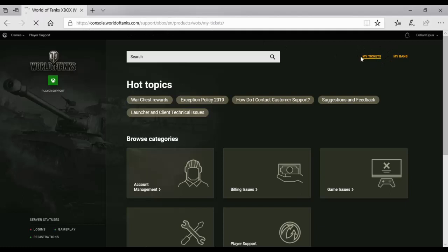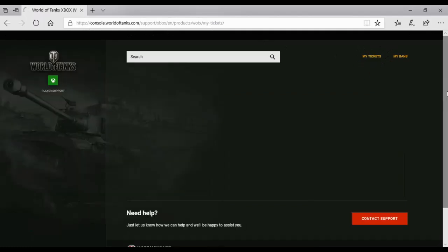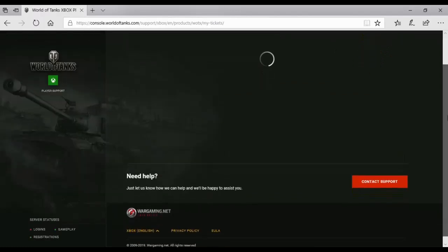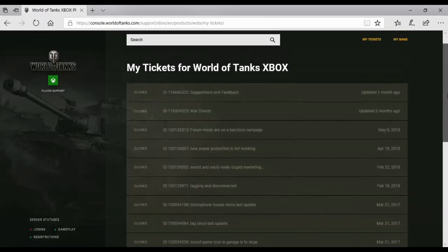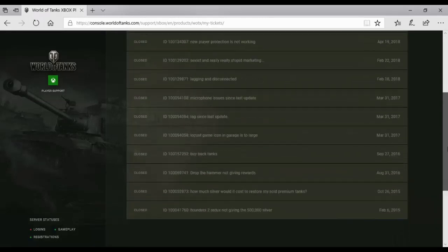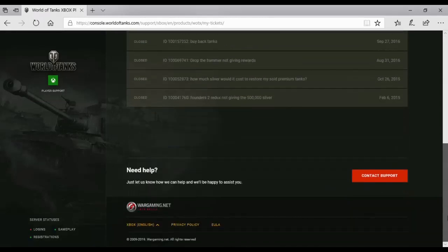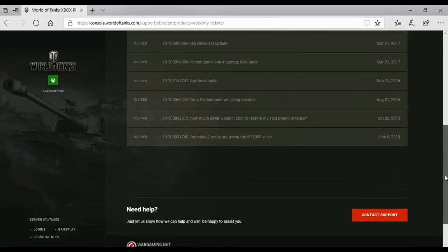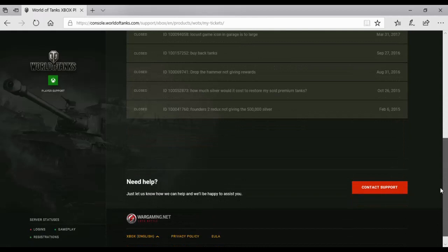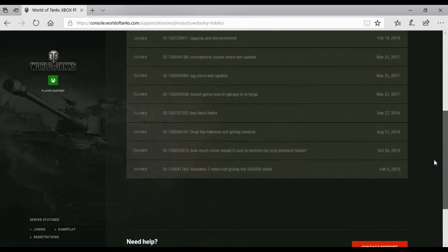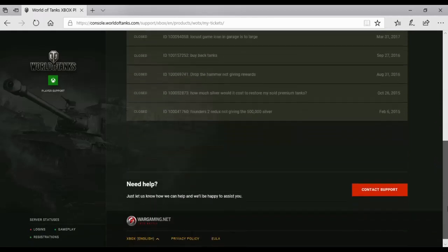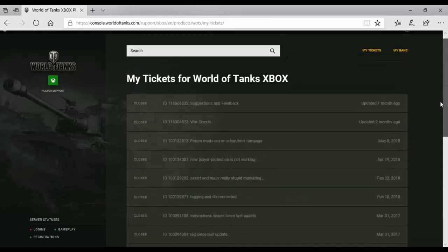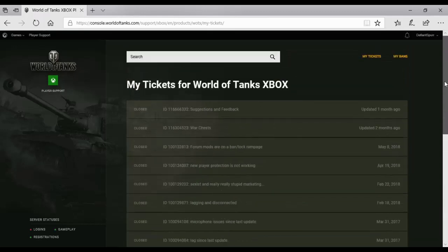You can look at any tickets you've sent in recently or over the years. This is also where you'd go if you want to use exceptions to get tanks back.